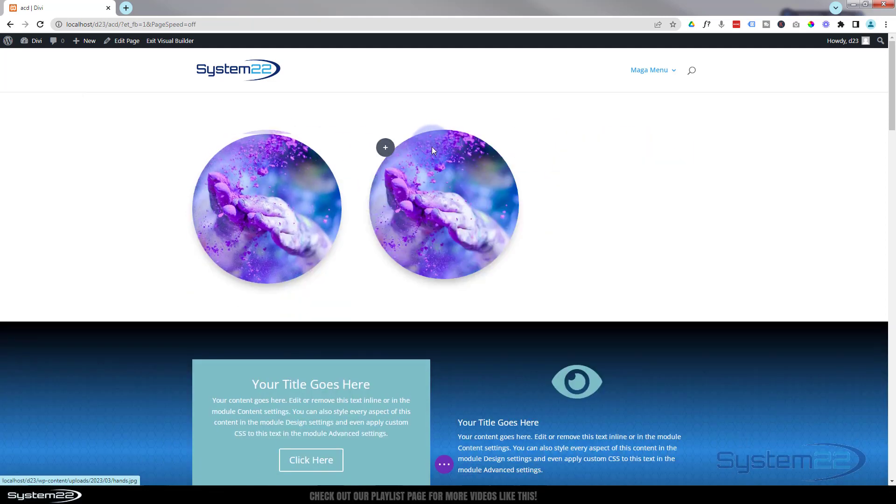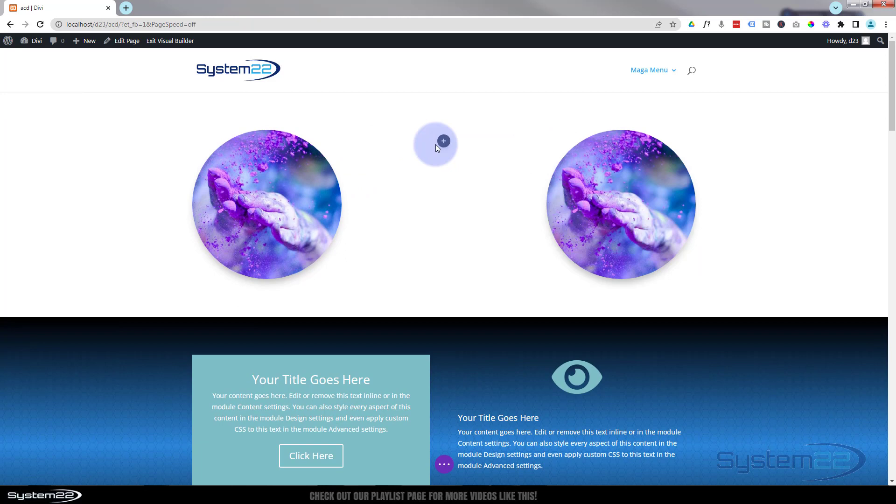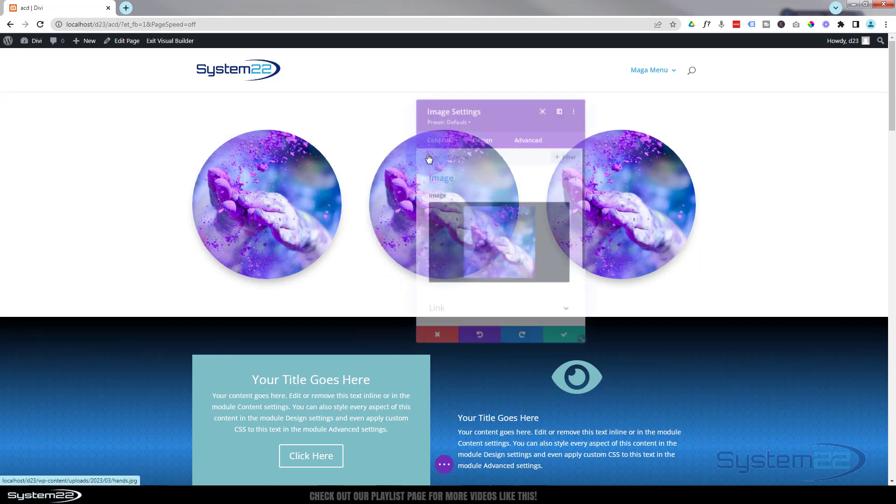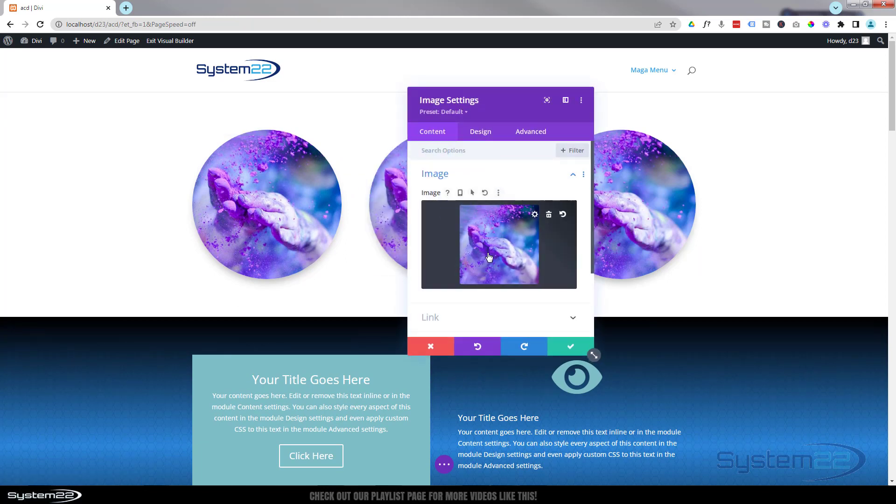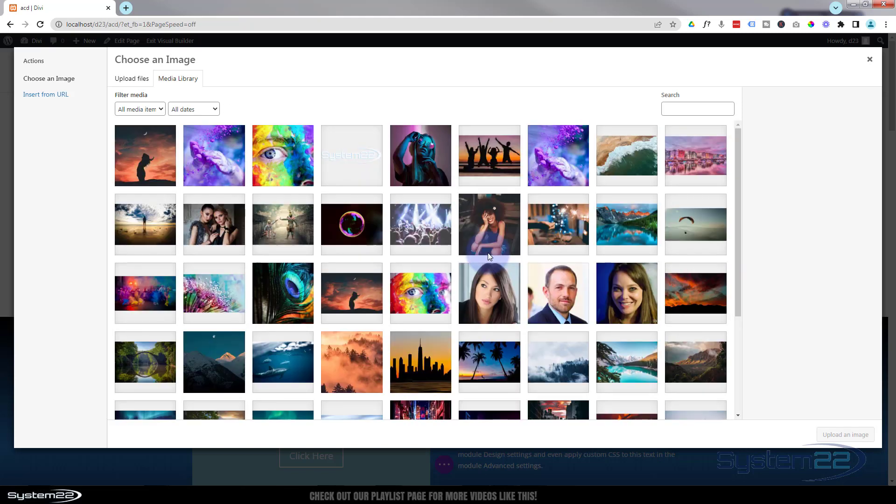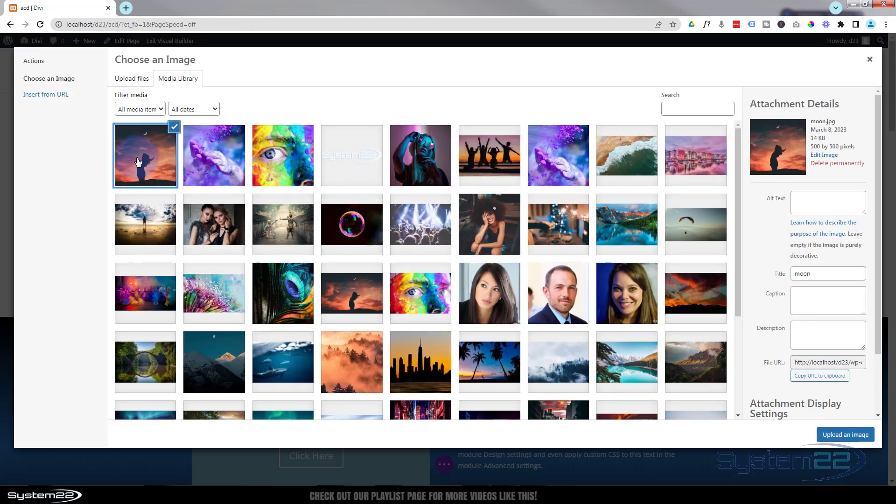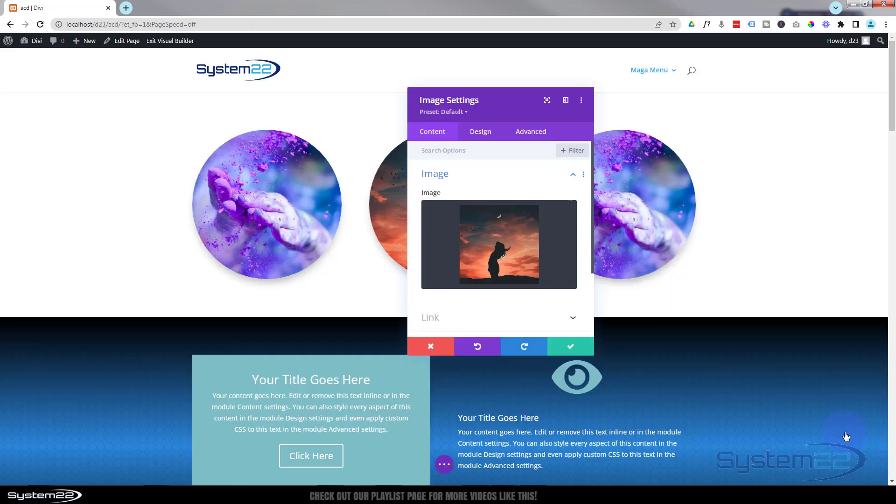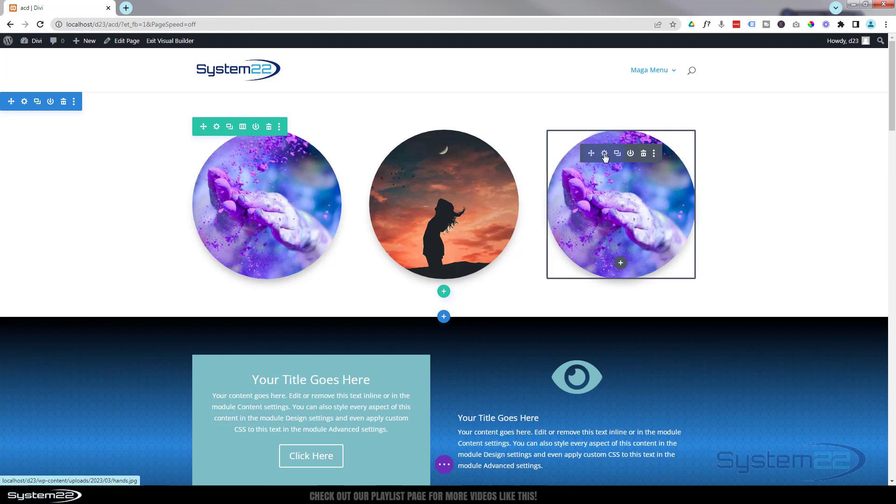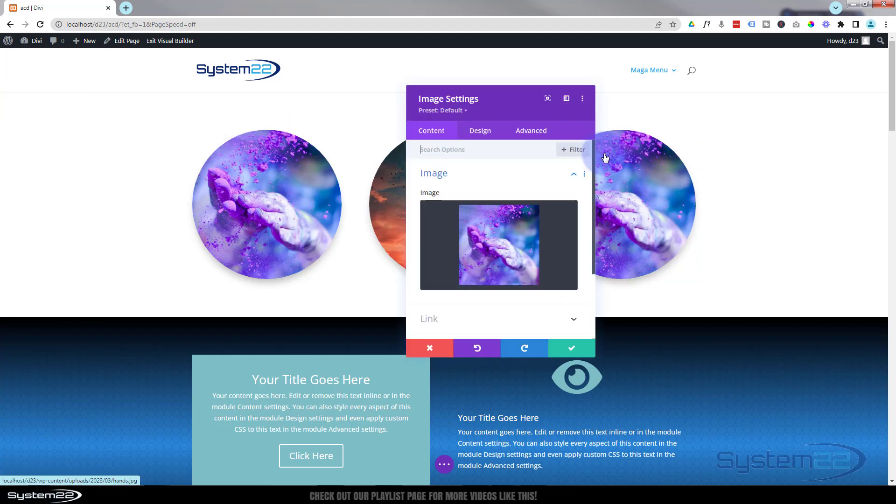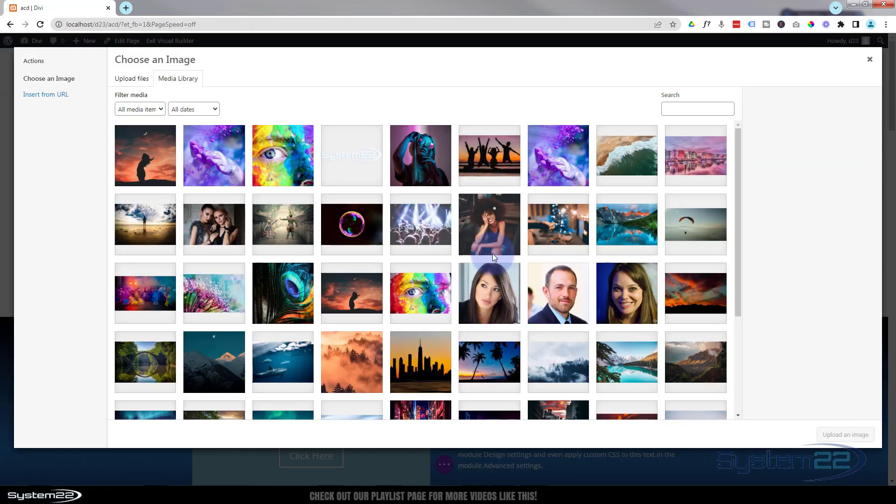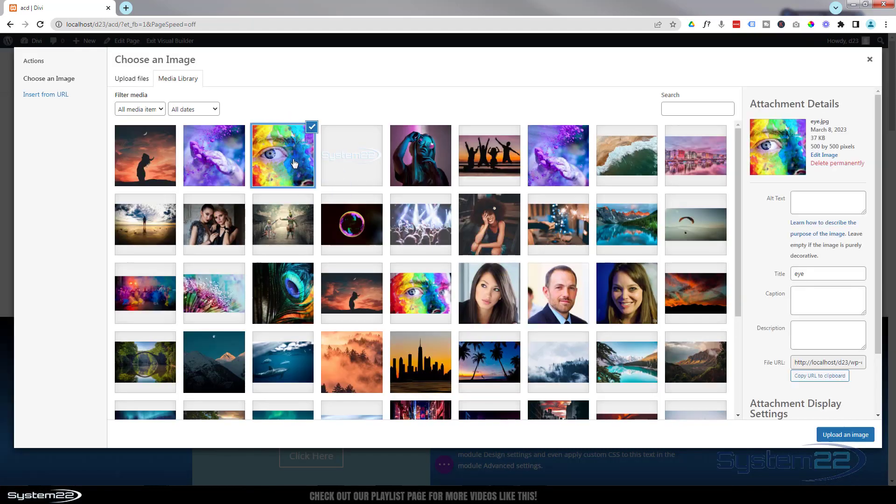And then you can simply go in there, change this image. Remember to put another image in that's got the same aspect ratio, in our case square, right here. And we're going to the next one and pop that one in.